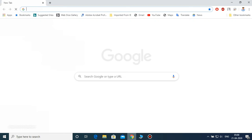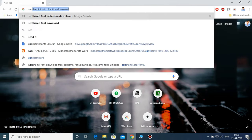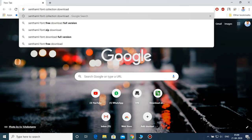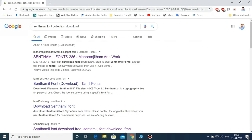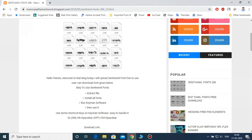Now let's open the Chrome browser. Open and type the font collection and search. There is a link — Senth Mail Fonts 286 — click it. There is a link to download. This is the download link. I already have this link in the description.